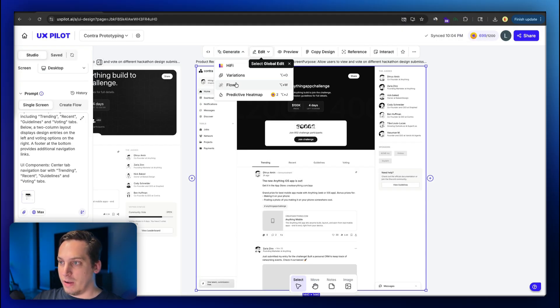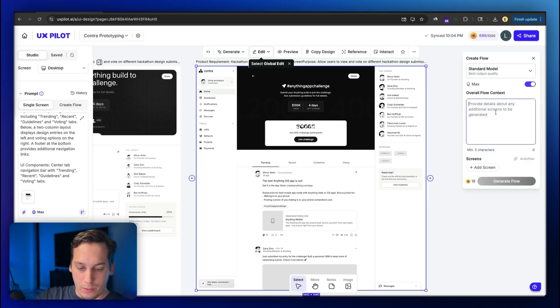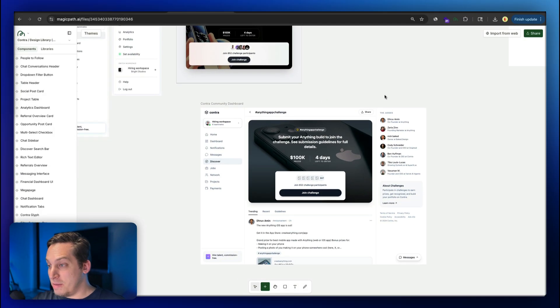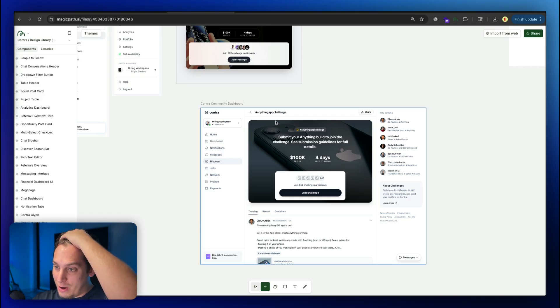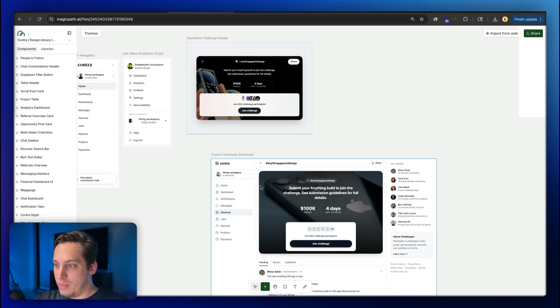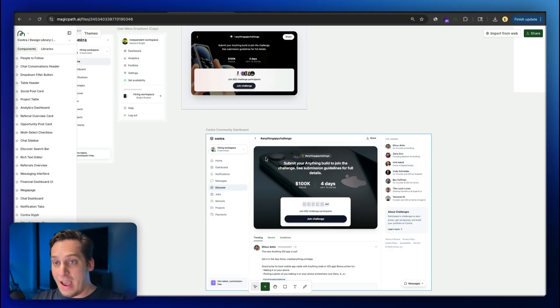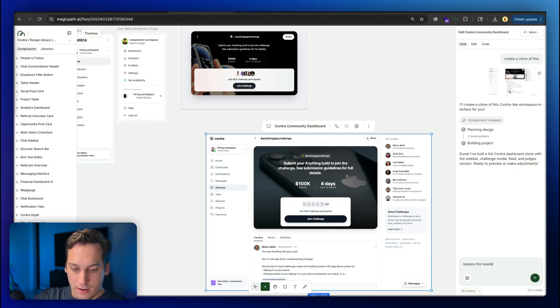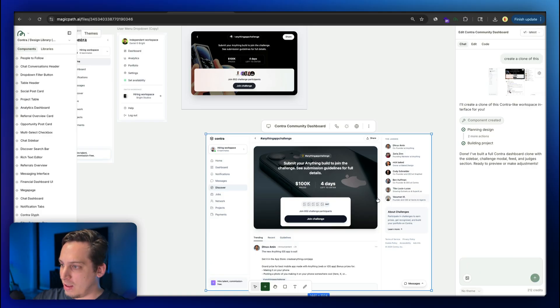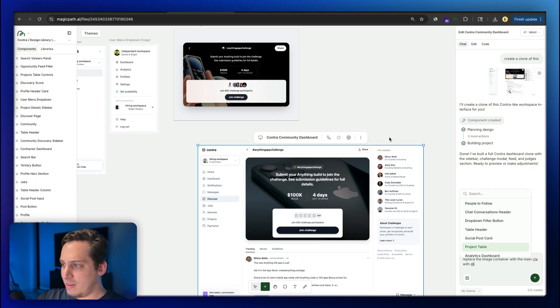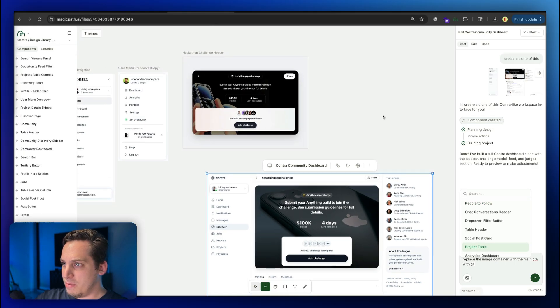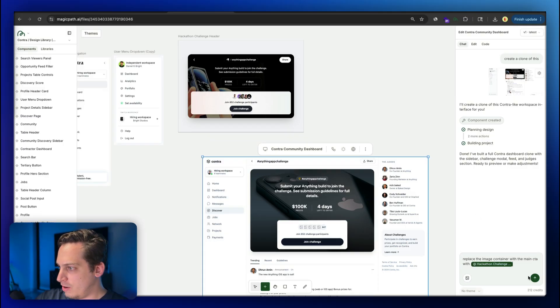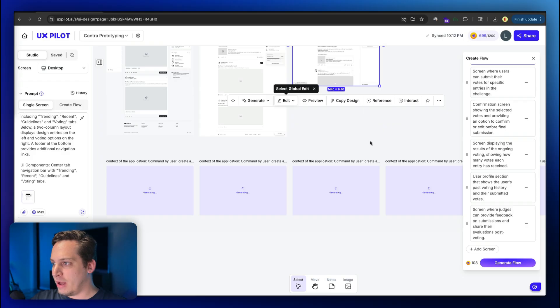Pasting everything in. We need that social feed. The user menu dropdown would also be a good one to have as well. We can already start putting this kind of in the middle, and then back in UX pilot, we could generate different flows. I can click on flow over here and we can say create a voting flow. And by the way, inside of magicpath, we get something like this, which is crazy. The quality is insane. Over here, we can basically replace this with the hackathon challenge header. So I can go ahead and ask it to do that. We can say, replace the image container with the main CTA. So we can say replace the image container with the main CTA with at symbol hackathon. We have to look for that, hackathon challenge header. And then we can just submit this.